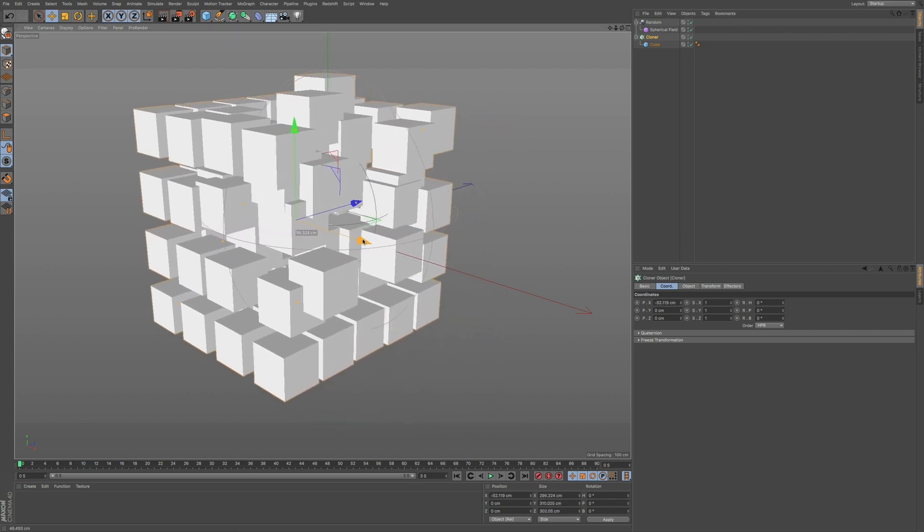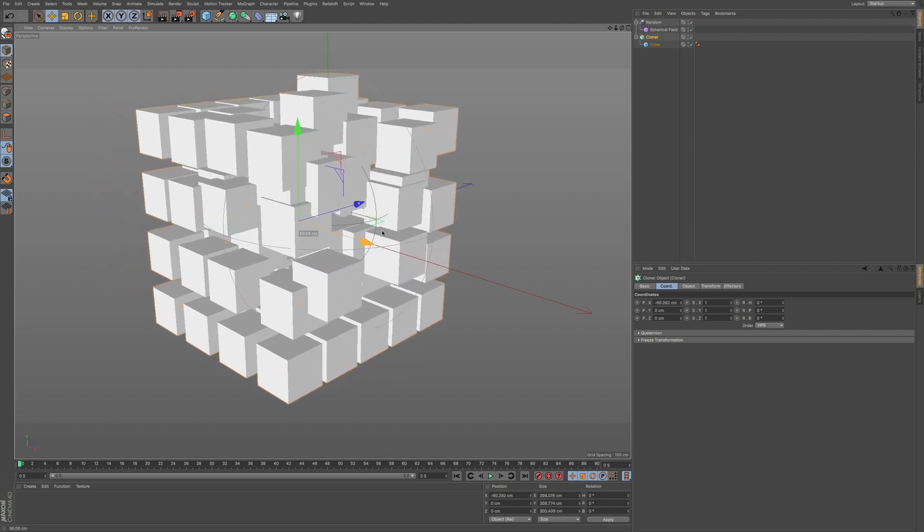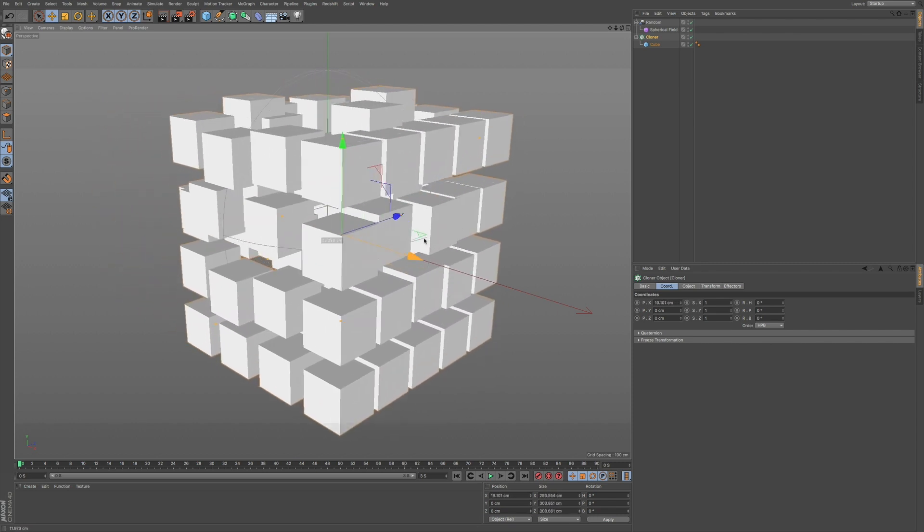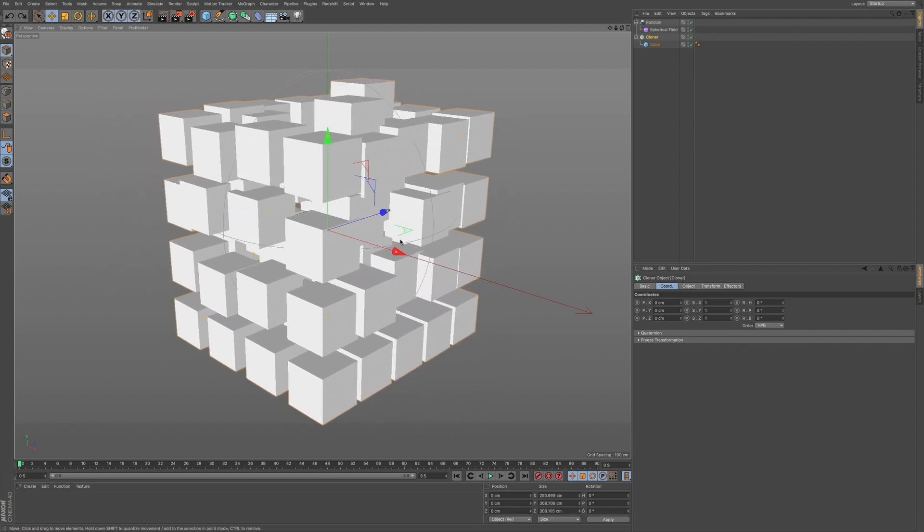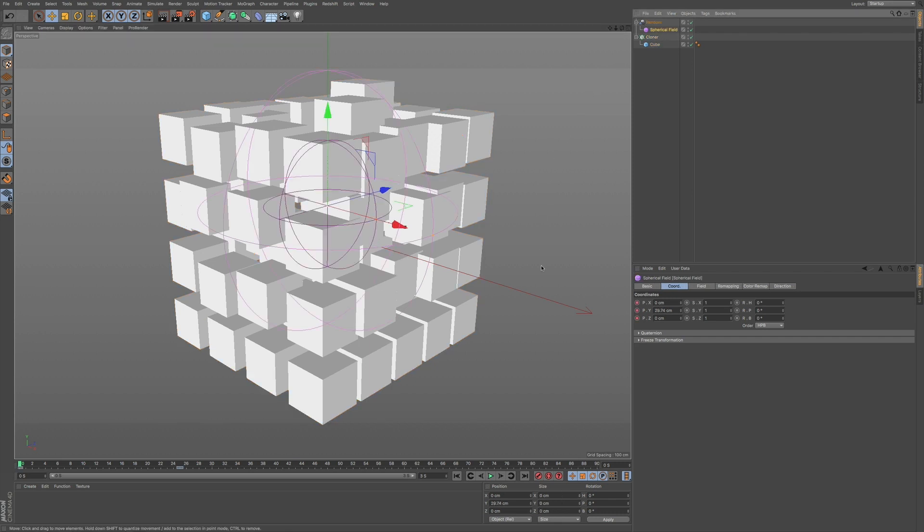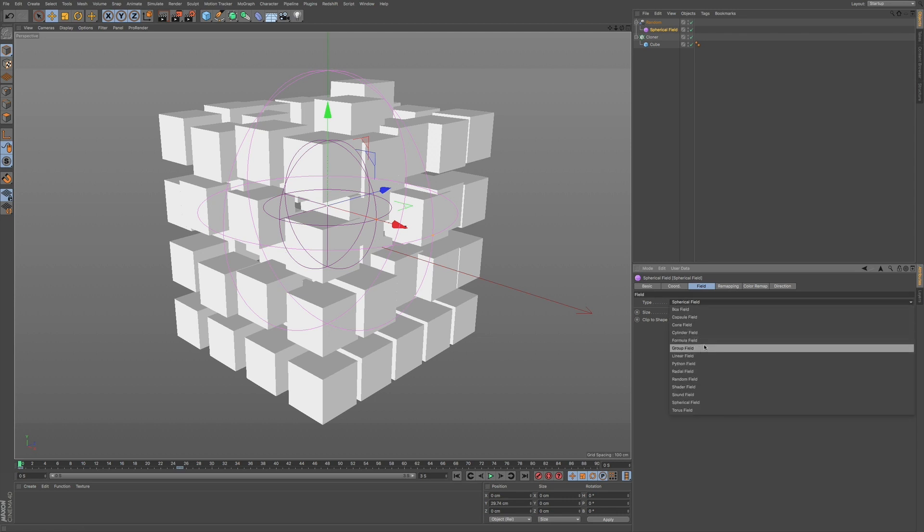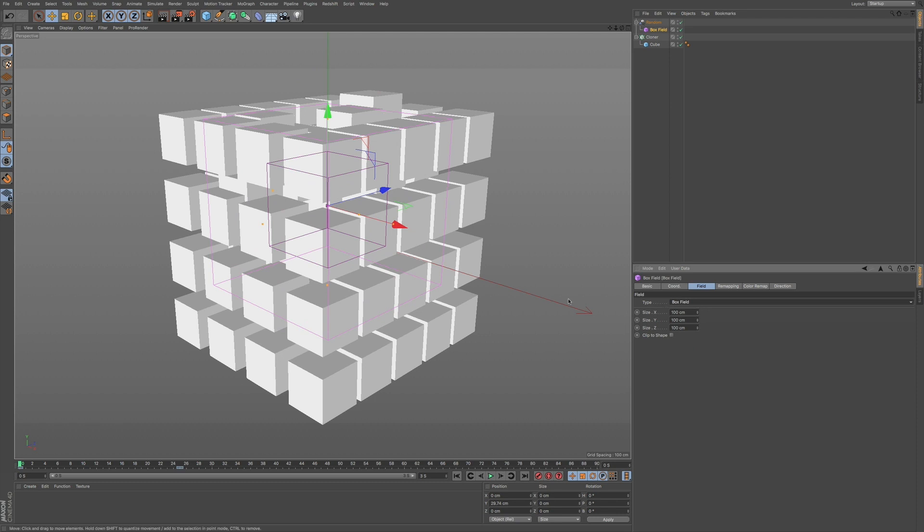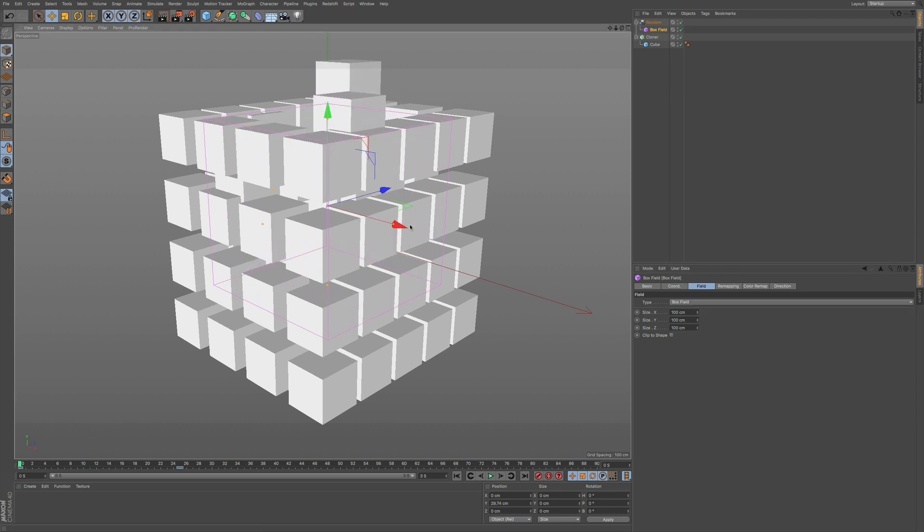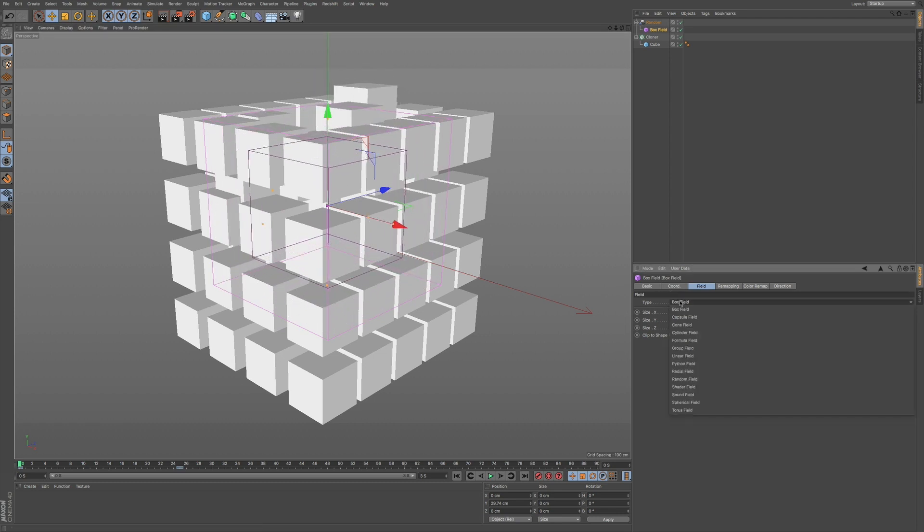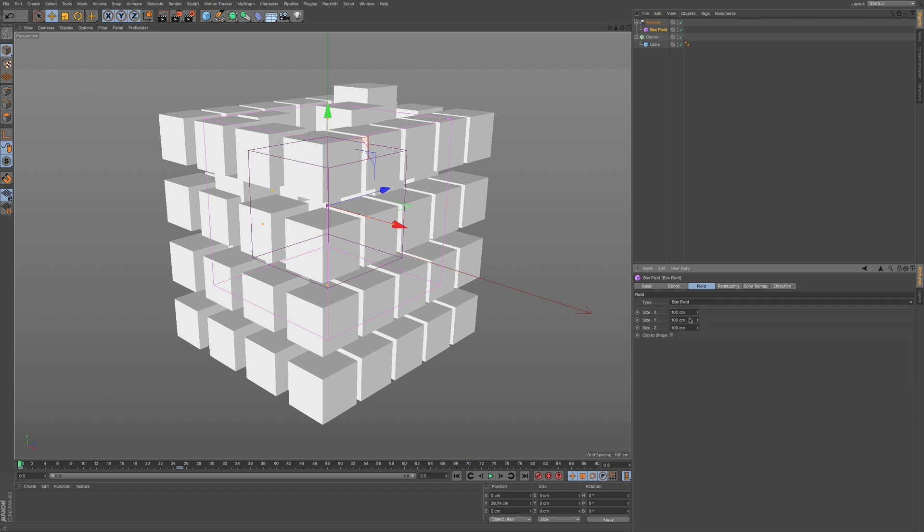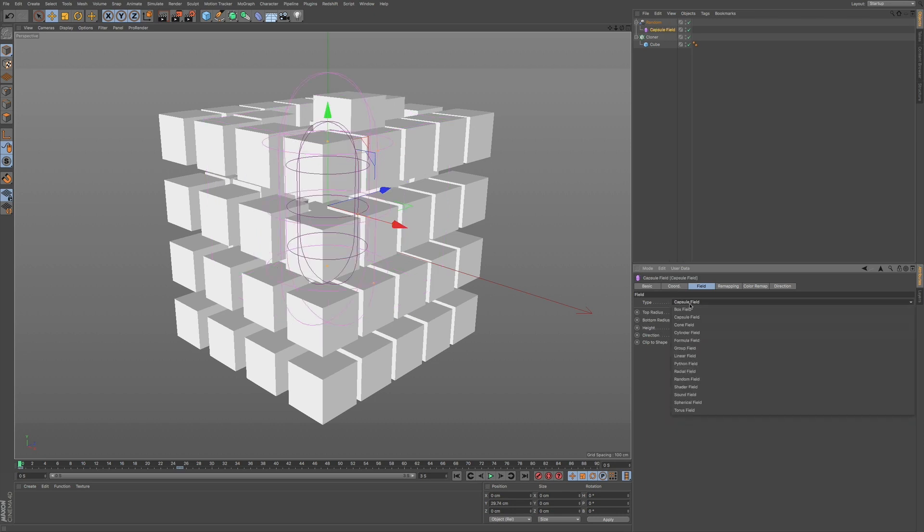And interesting enough, I can move the cloner through the field as well. But download this exercise file. I put a link in the description to download this file. And just kind of play around with it. Play around with this spherical sphere. Go into the field. But you can also change the various different types that you have. You can choose a box. You can adjust the size of this box. And you can use all these different types. And they all affect it in a different way.